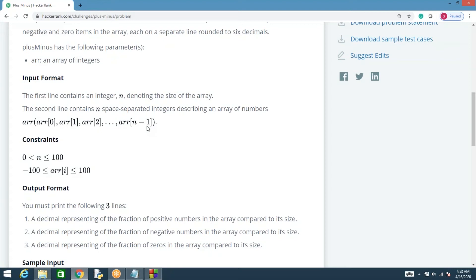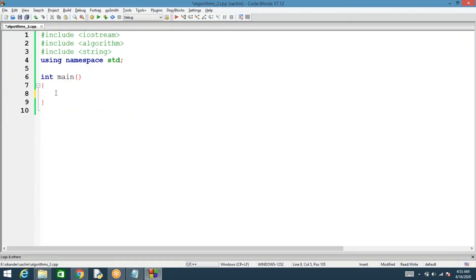We'll try to solve this problem in two different ways. First, in a straightforward way where every time you scan the element, you check if it is greater than zero, less than zero, or equal to zero. Then we'll also try to solve the same problem using count_if from the C++ algorithm library.